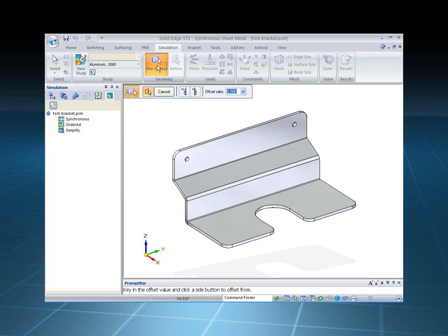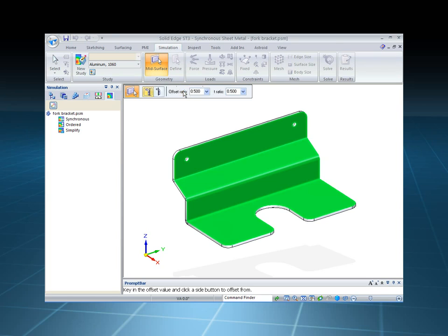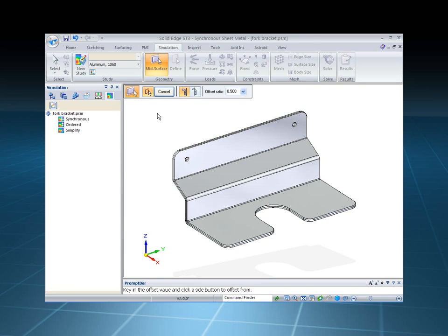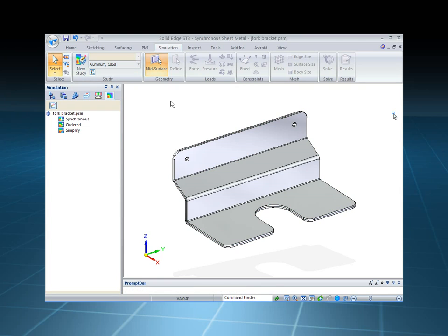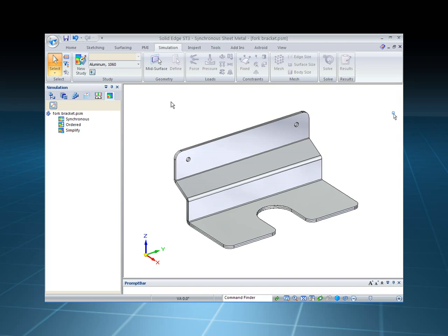This surface is going to represent this sheet metal body, and all we have to do to create it is identify the face we want to create it from, and then it will automatically create that surface for us.